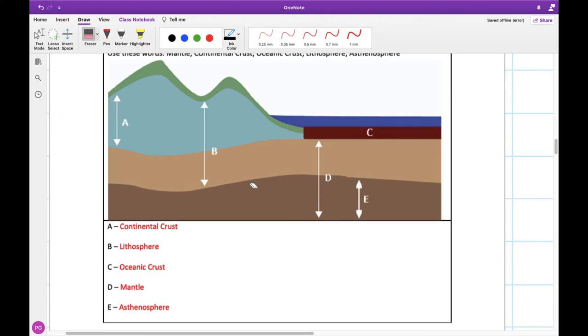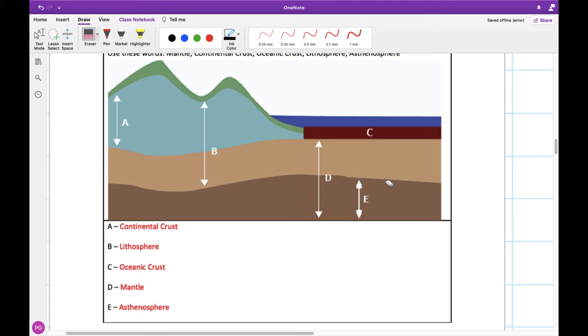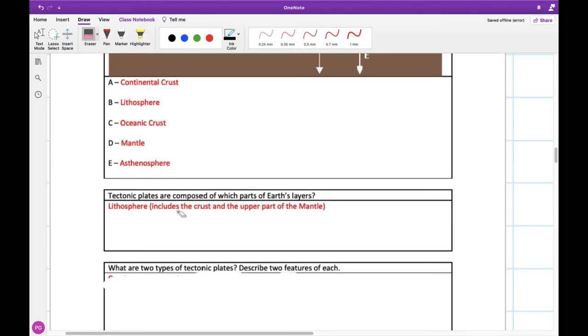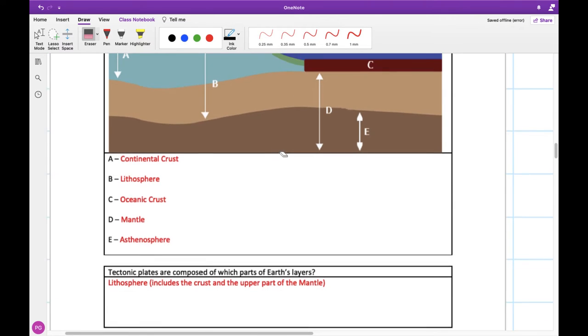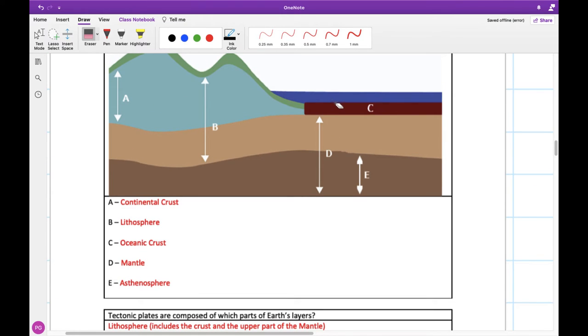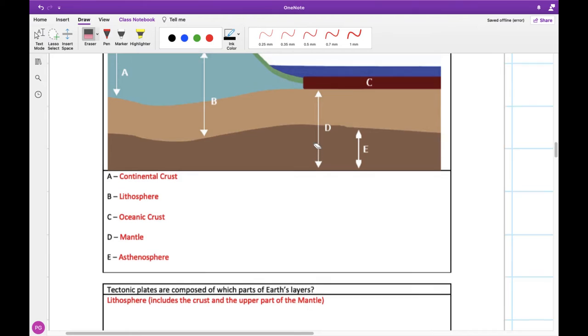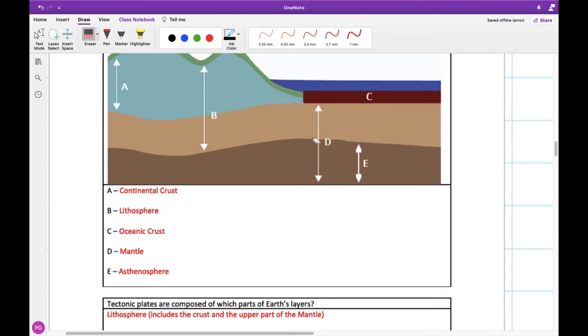So this is the stuff that our lithosphere floats on top of. Our lithosphere is what makes up our tectonic plates. Our asthenosphere is sort of the liquid that it's floating on top of and what causes it to move around. So our tectonic plates are composed of which parts of the earth's layers? We just talked about this. It's going to be our lithosphere, which is the upper crust. So part A and C here, as well as the upper part of our mantle, this kind of light brown section right here. So everything that's taken up by B.